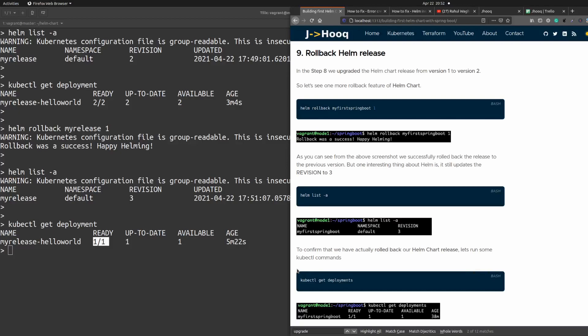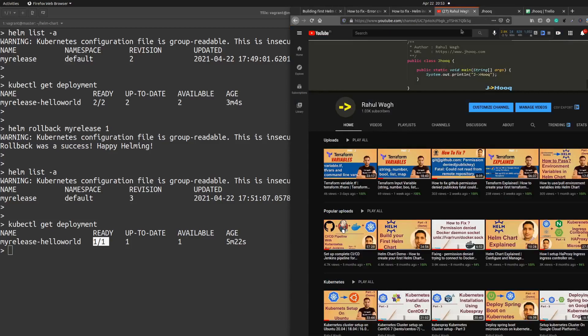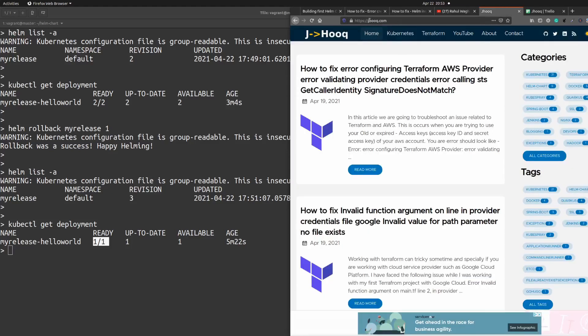This was a small session on how to use the Helm rollback command. I hope you liked it. If you're interested in similar content, you can follow me on YouTube under the name 'rahulwag' or 'JHook', where I post content on DevOps, Kubernetes, Helm chart, and Terraform on a weekly basis. You can also find me at jhook.com where I prepare these kinds of guides. If you have any questions or topic suggestions, put them in the comments and I'll get back to you. See you in the next session — bye bye, take care.